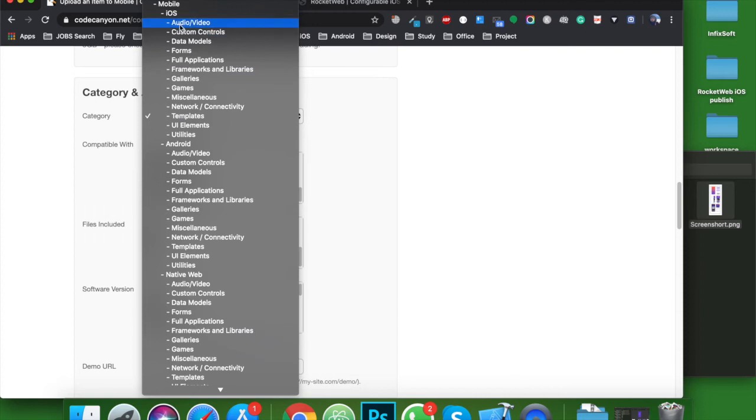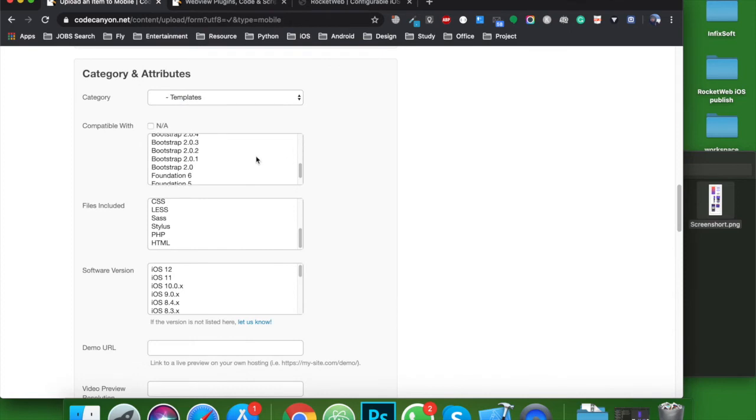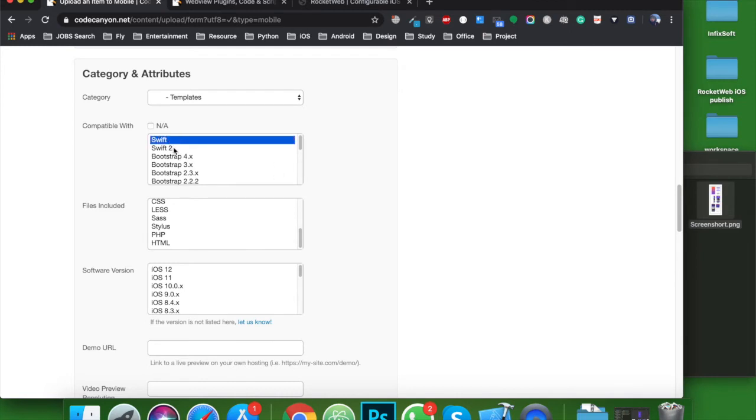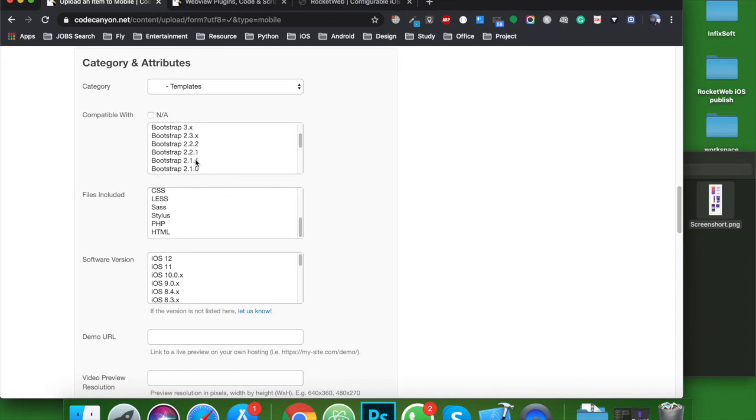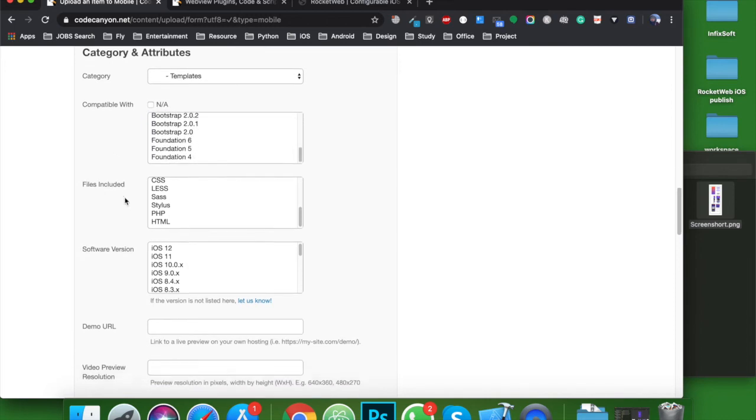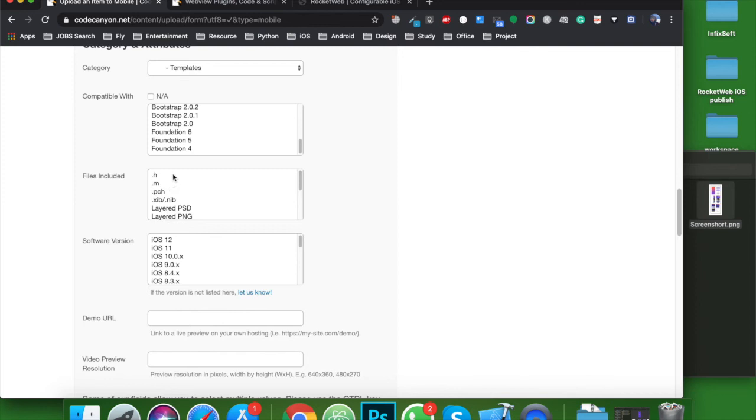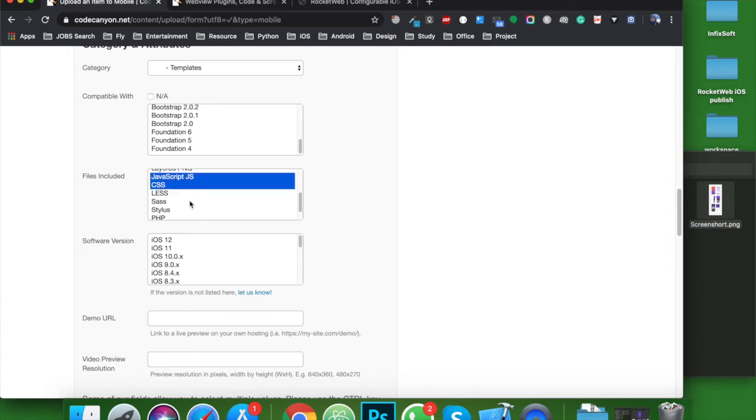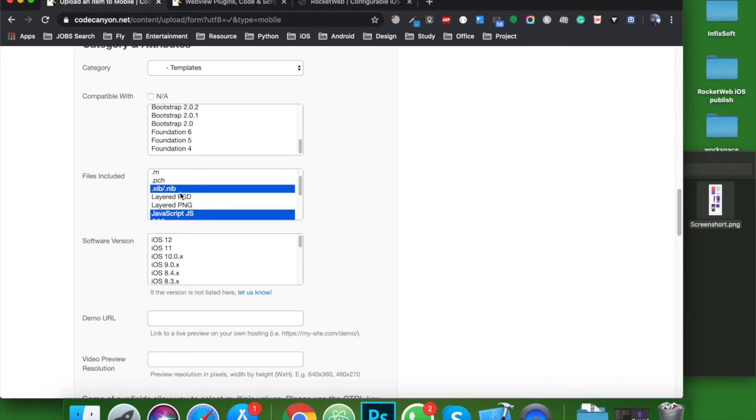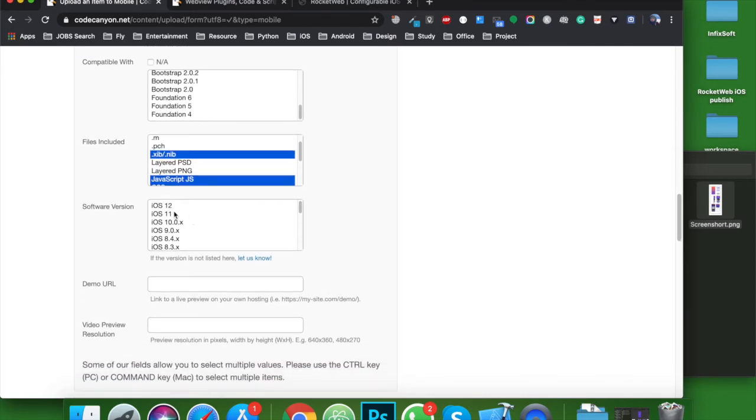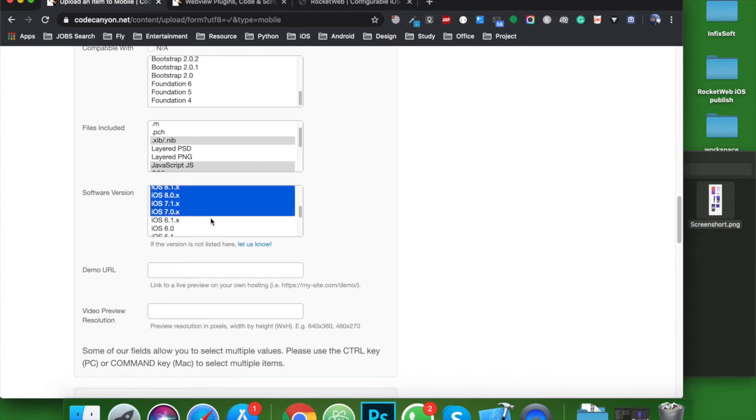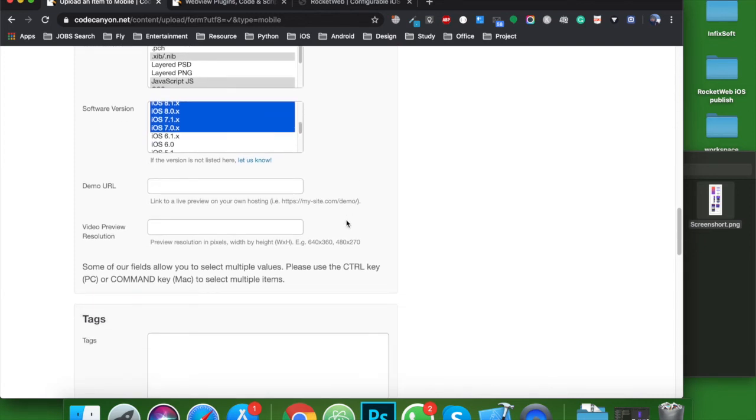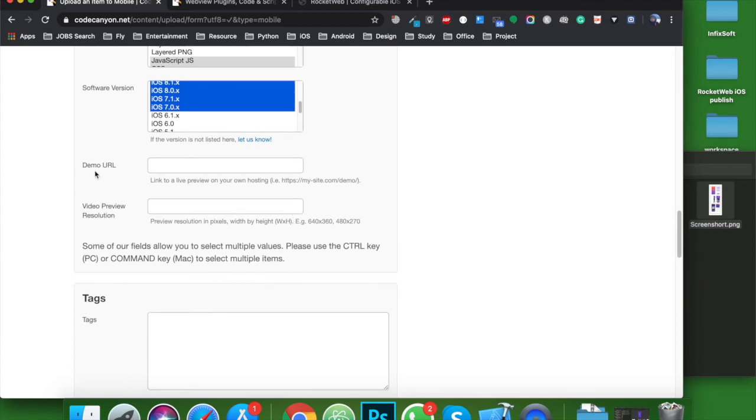In my case, my category is iOS and I am providing templates. The source code is compatible for Swift and Swift 2. Though I developed the product in Swift 4, there is no option for Swift 4. Maybe they will update it soon. So let's see the software version, which type of file I am providing. Swift 4. The version of iOS is compatible. I am here supporting iOS 7 to 11. Demo URL, if you have any, you can use it here. Same video feature version. If you have any beta version, you can add it here.